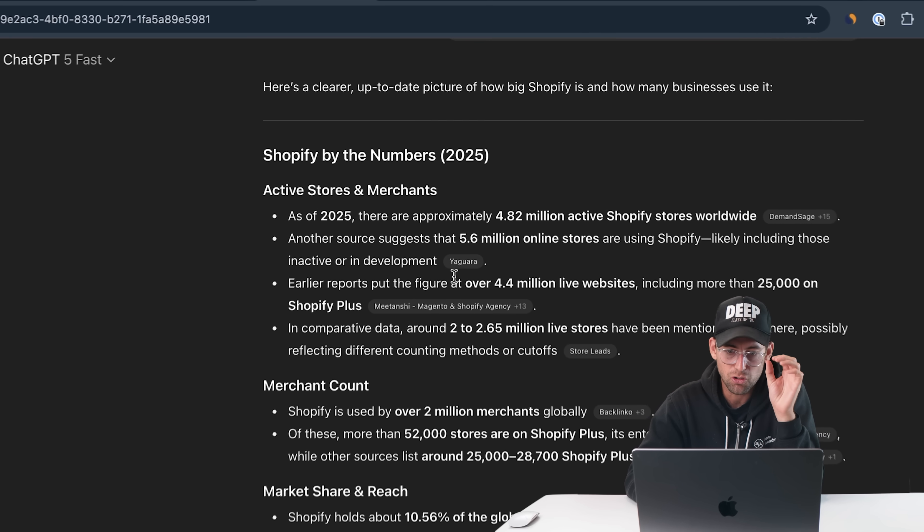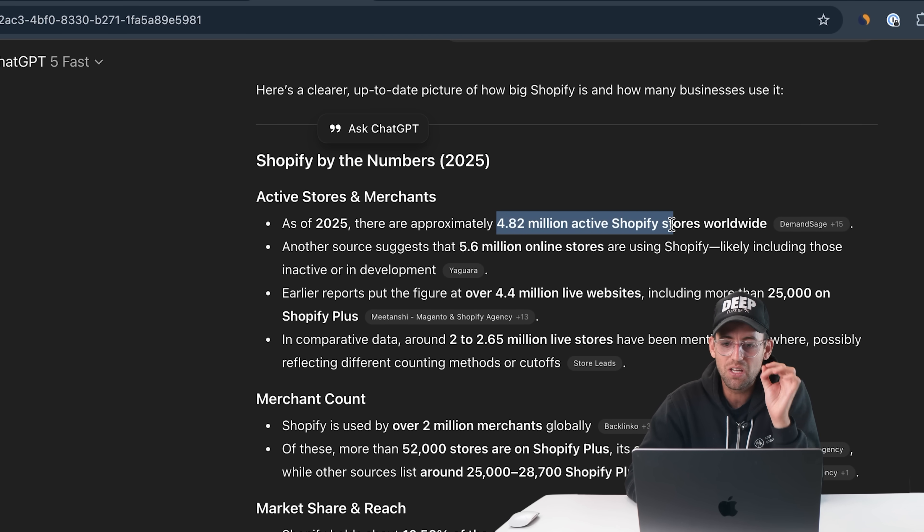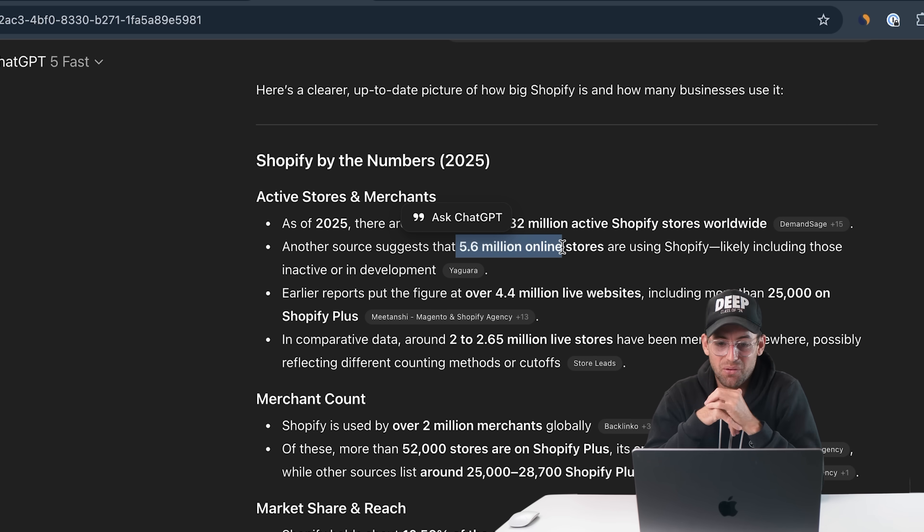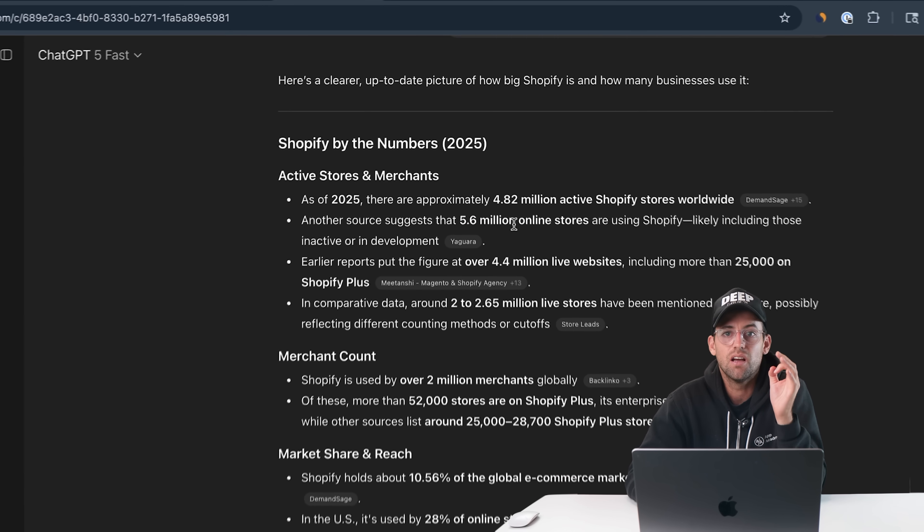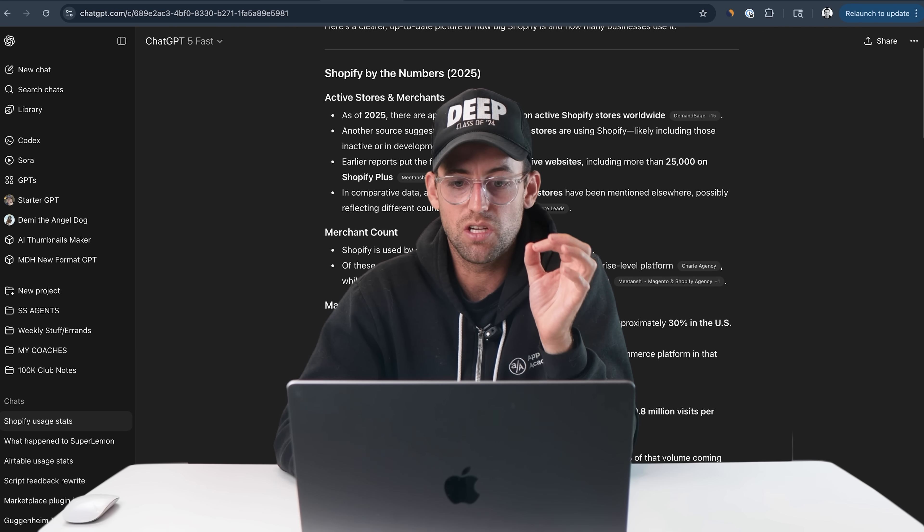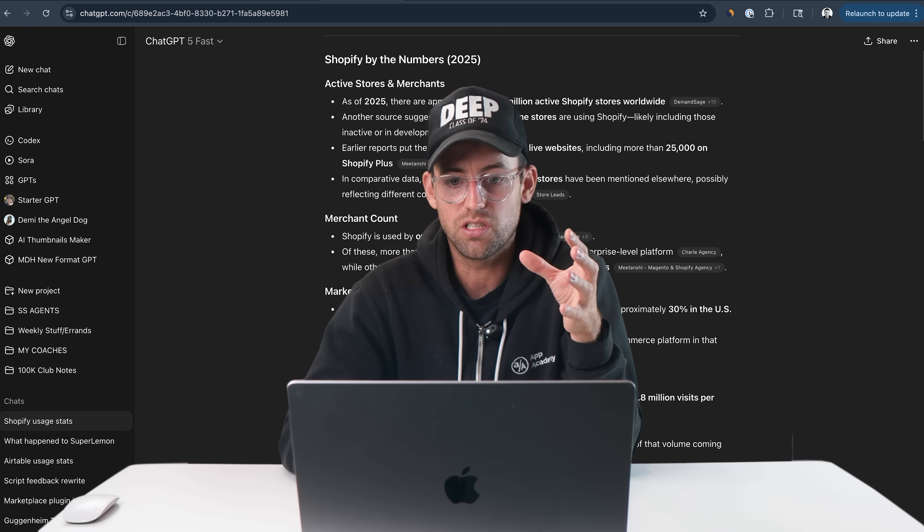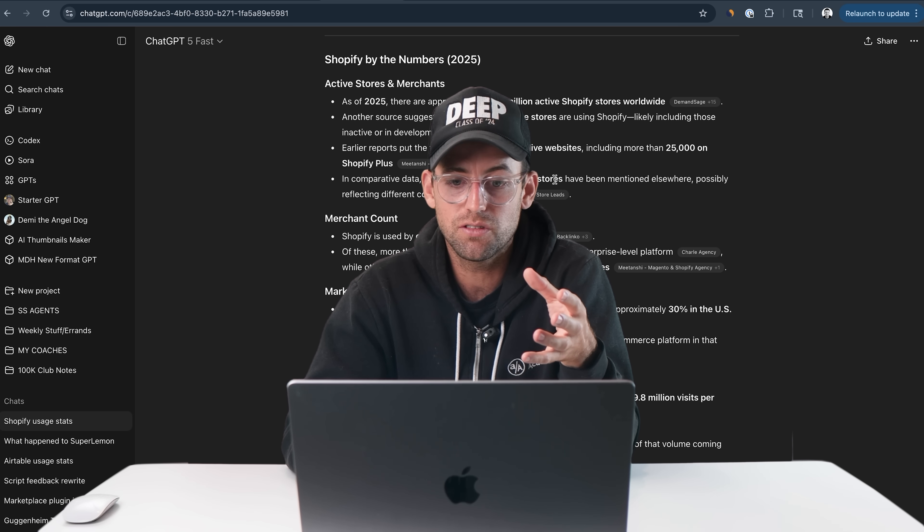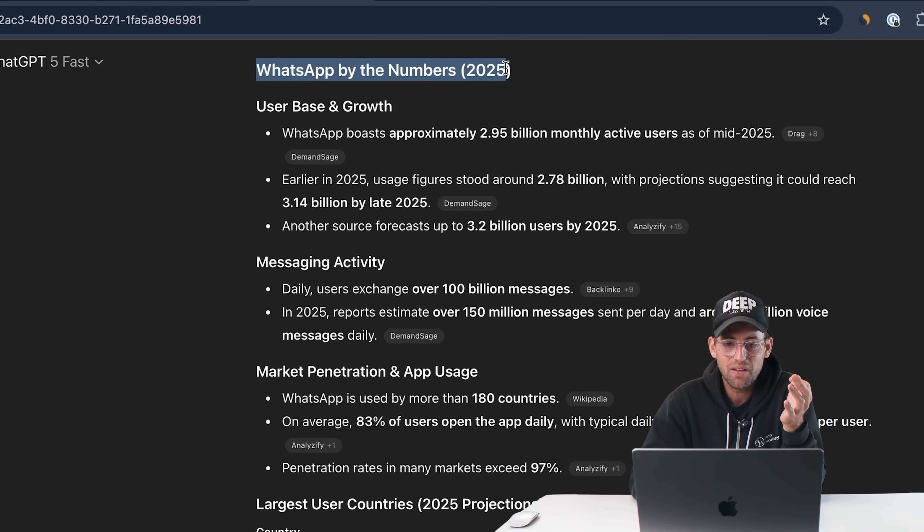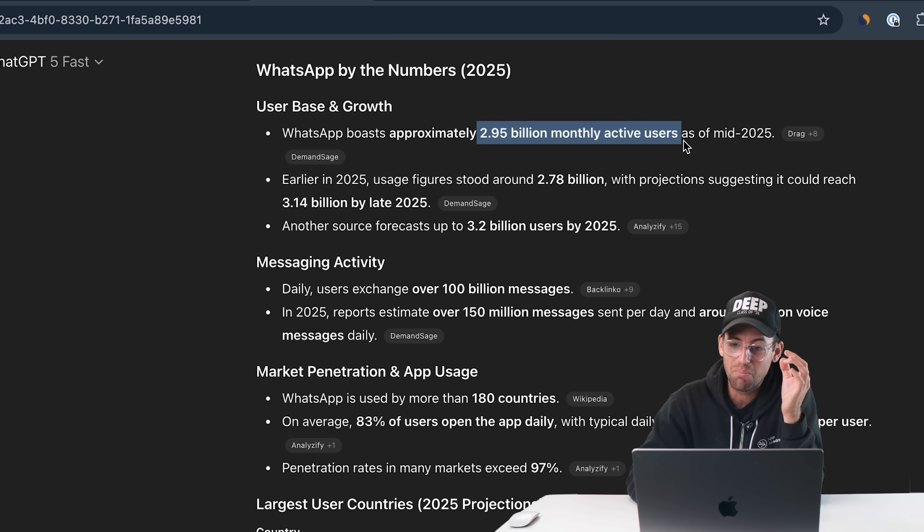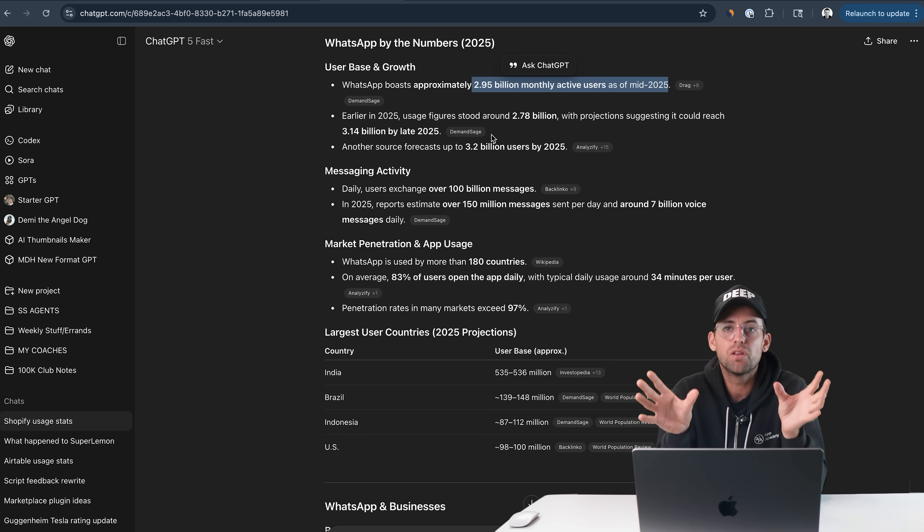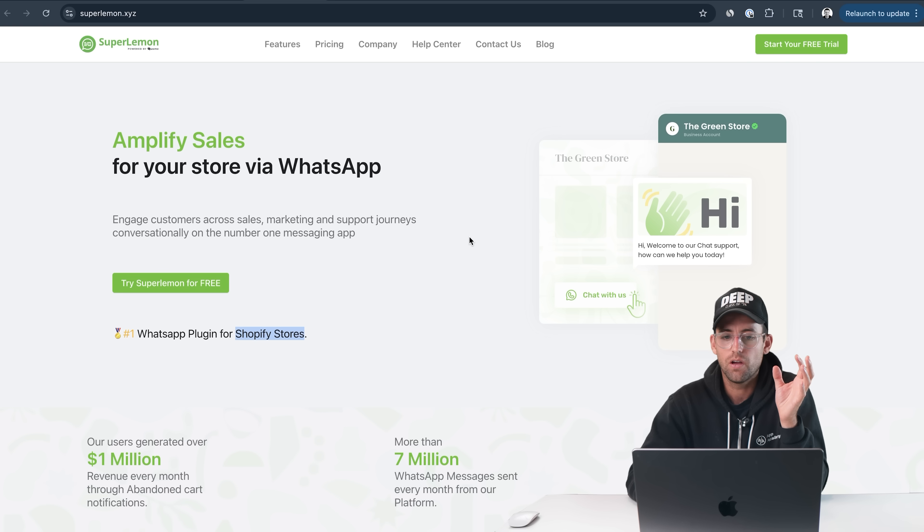Let's dive into some of those numbers. Shopify by the numbers in 2025: 4.82 million active Shopify stores worldwide. That's way bigger than the last example. That is a huge platform. There are literally millions of businesses looking for potential tools you can build on their platform. Let's take a look at WhatsApp by the numbers. WhatsApp in 2025, oh my God, that is insane: 2.95 billion monthly active users as of mid-2025. There are so many potential people that use both of these apps.